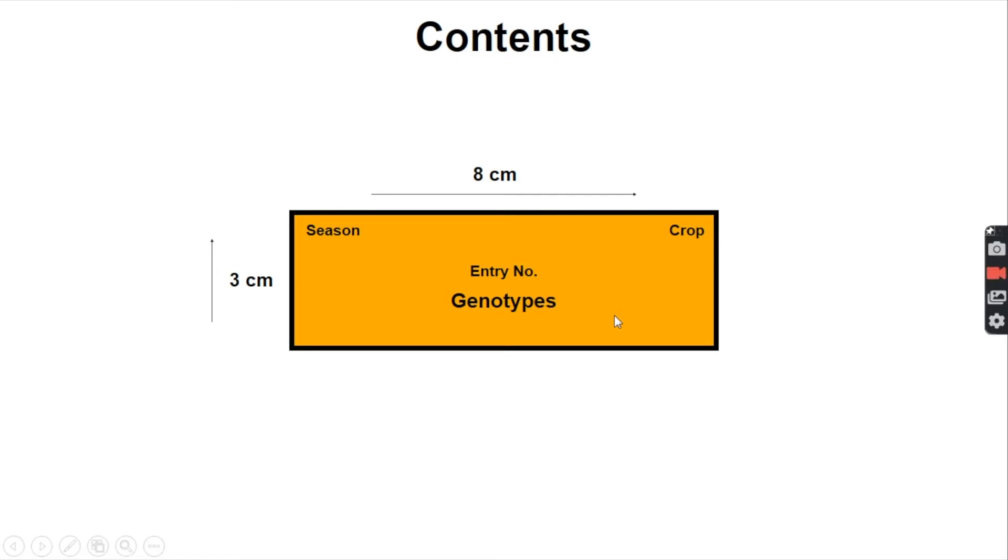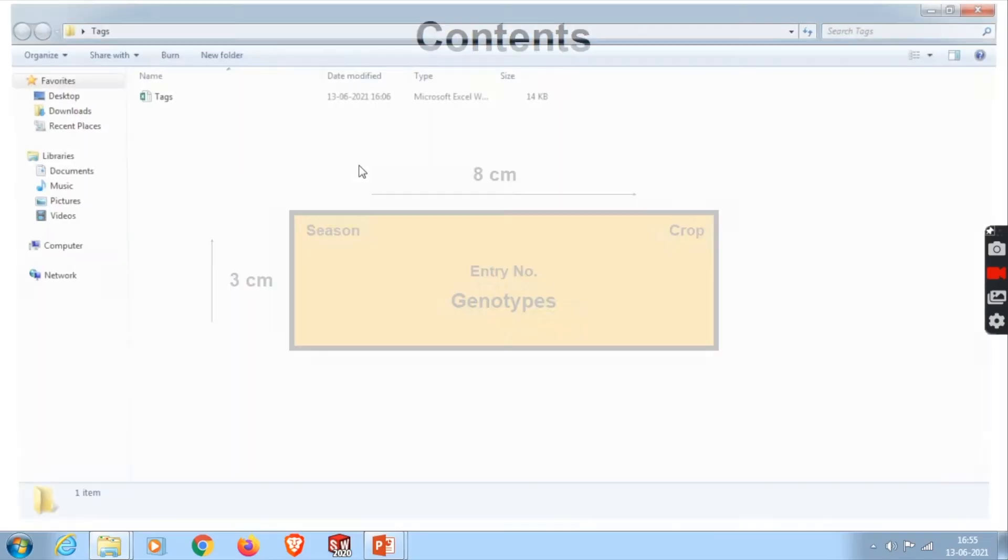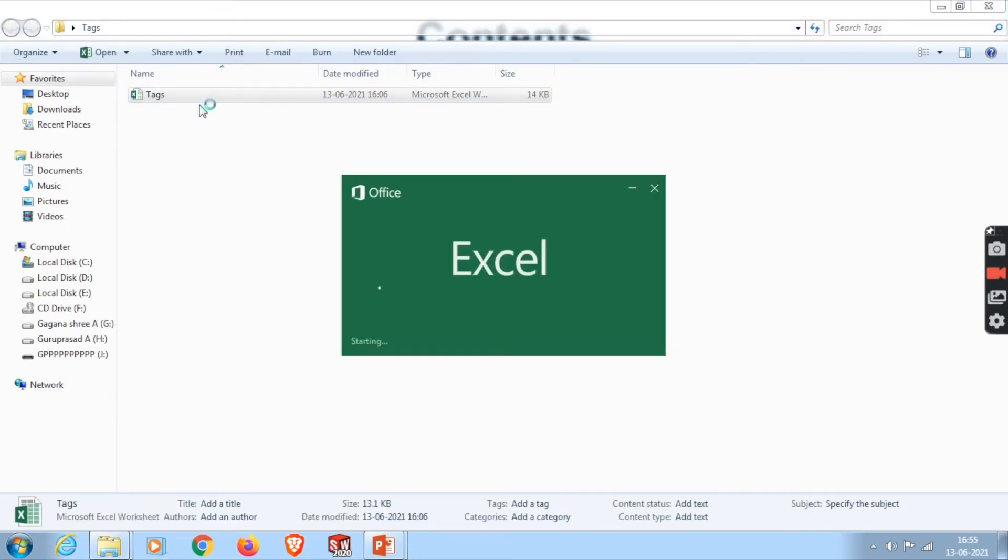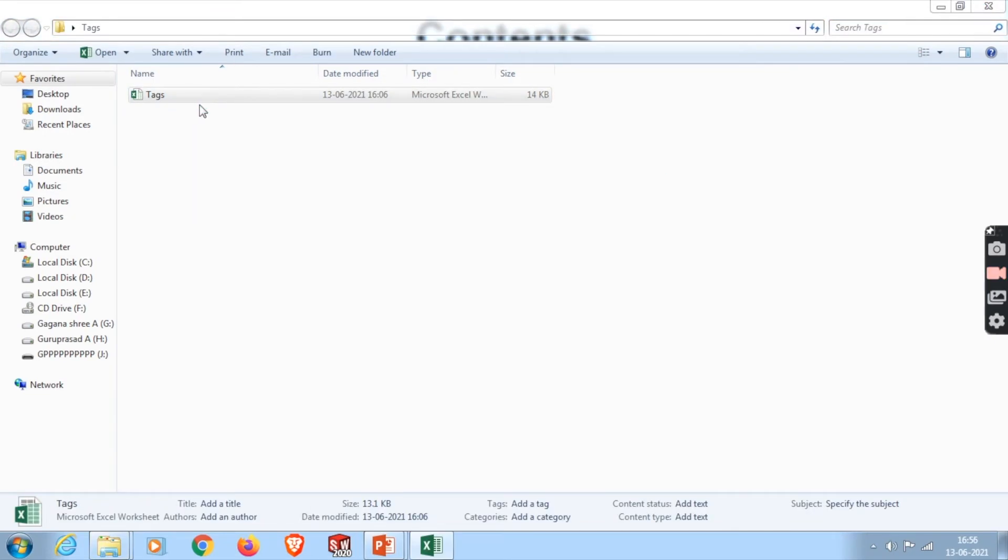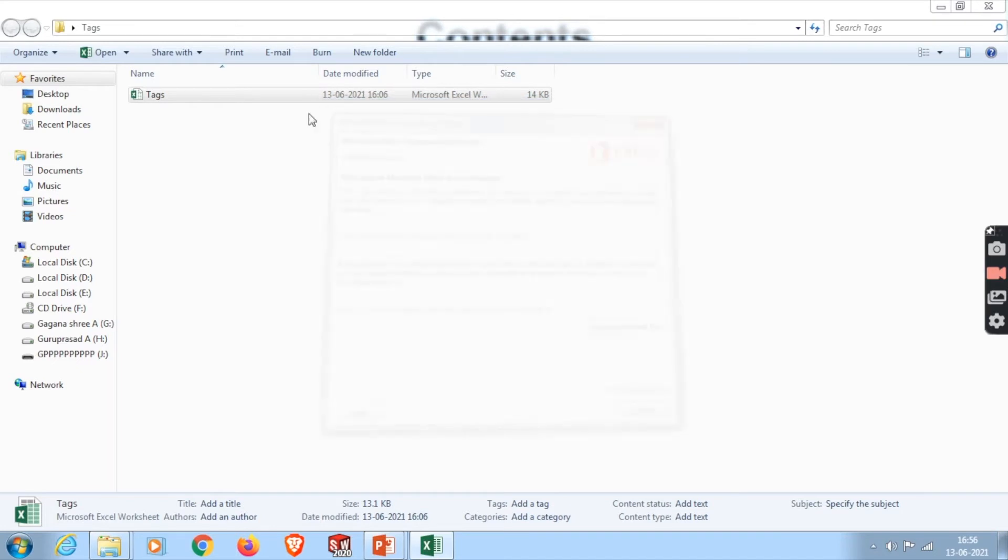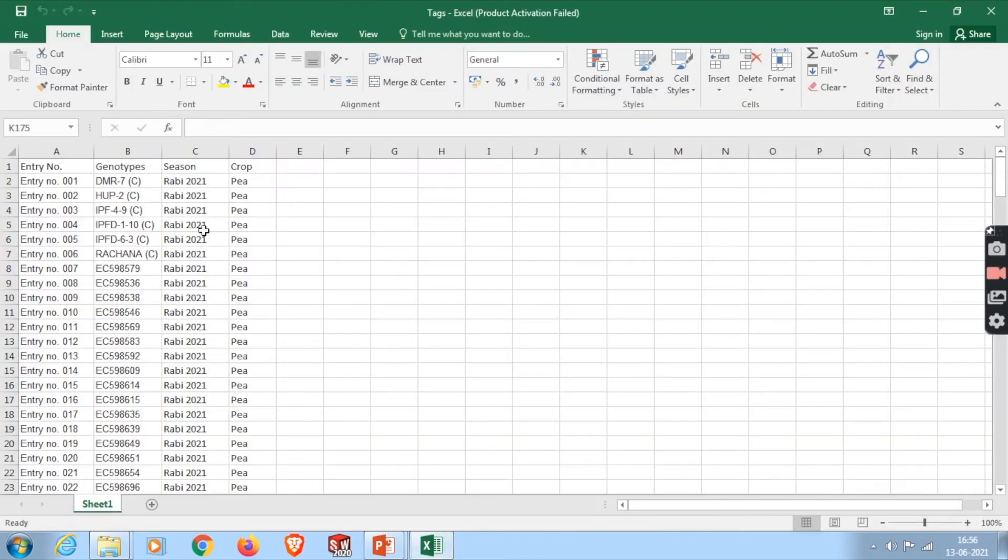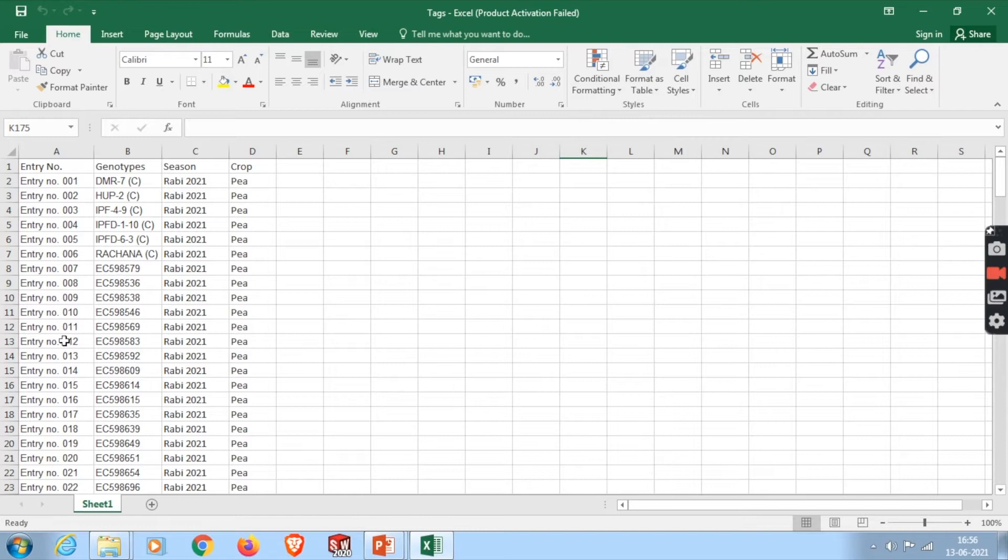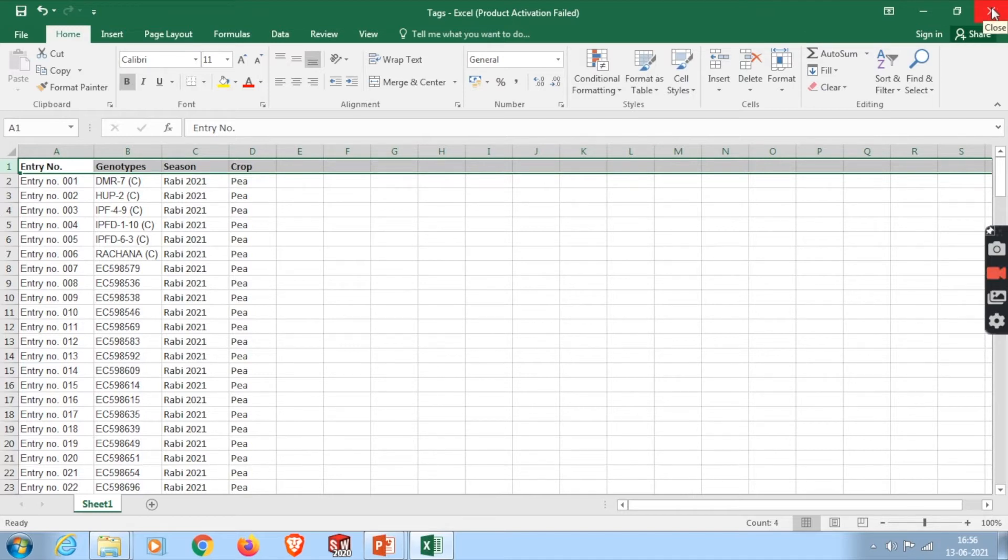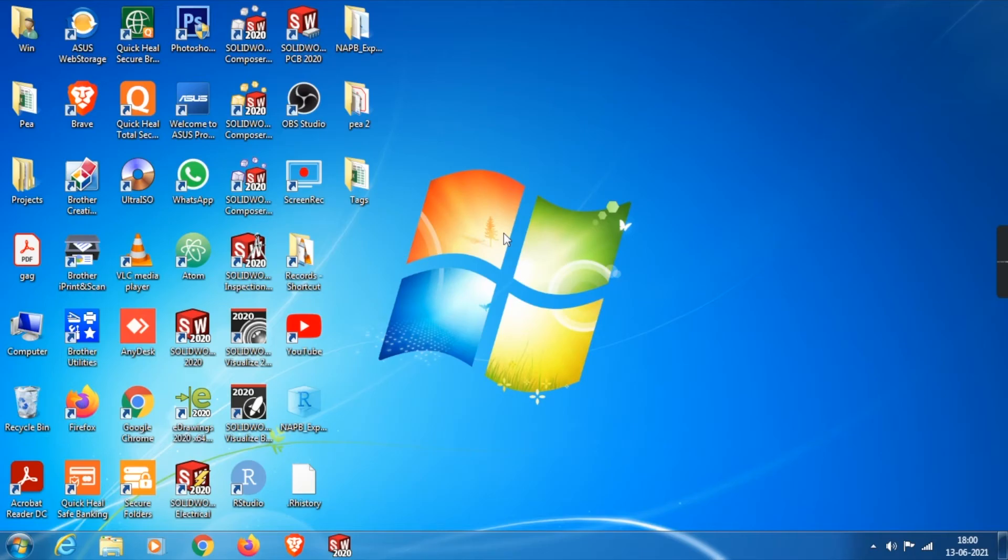Let me open the Excel sheet where all our information has been stored. This is our Excel sheet. Here we can see all the information. In the first column I have kept the entry name, second column genotypes, and the season and crops won't change. Let us save this Excel sheet before we import into MS Access.